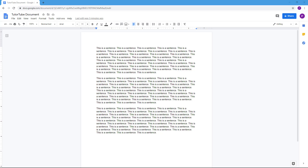Let's see how we can work with text justification, text indenting, and line spacing inside of Google Docs. I already have a bunch of paragraphs and text here, so let's get started.